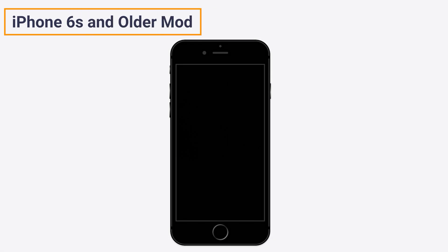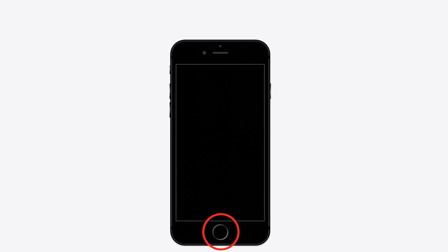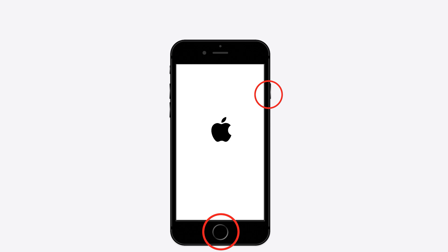Method five: force restart. If you use iPhone 6 and older models, press and hold the power button as well as the home button together until the Apple logo appears on the screen.